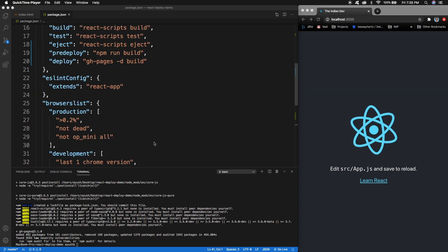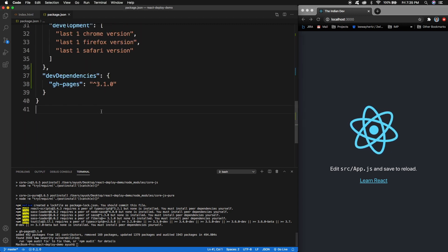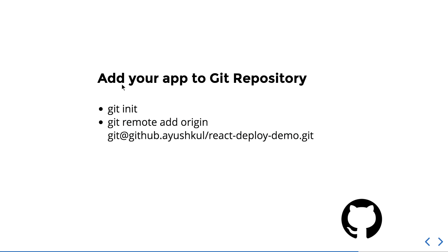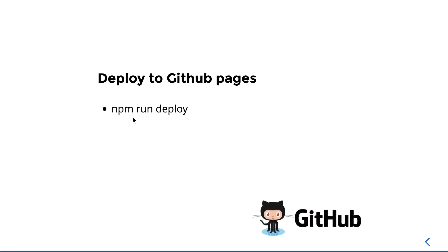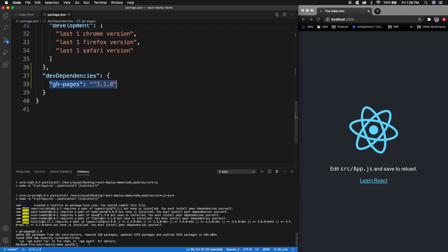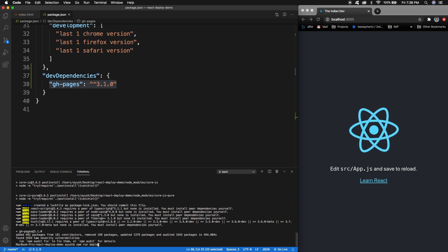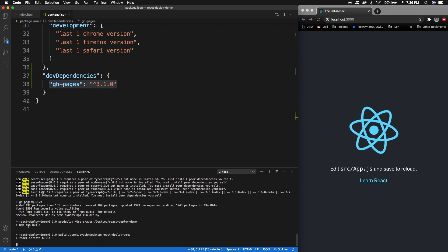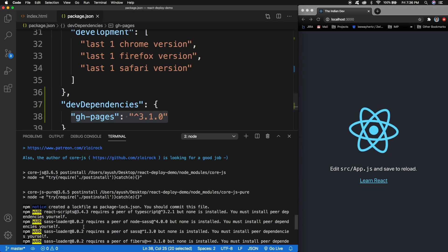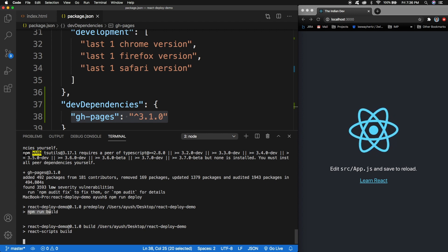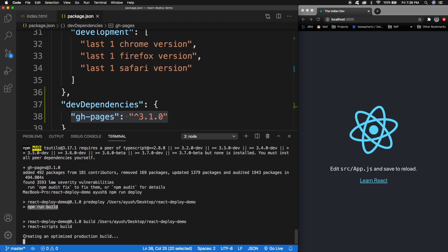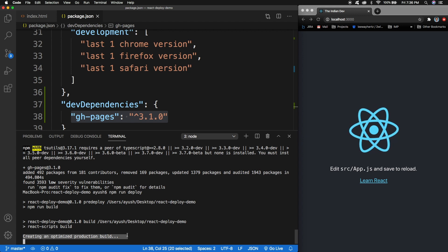The GitHub Pages dependency has been installed and you can see it inside your package.json file. We've covered all the steps — now we just need to run `npm run deploy` inside our application. You can see it is building our project first, creating an optimized production build before it can be deployed to GitHub Pages.